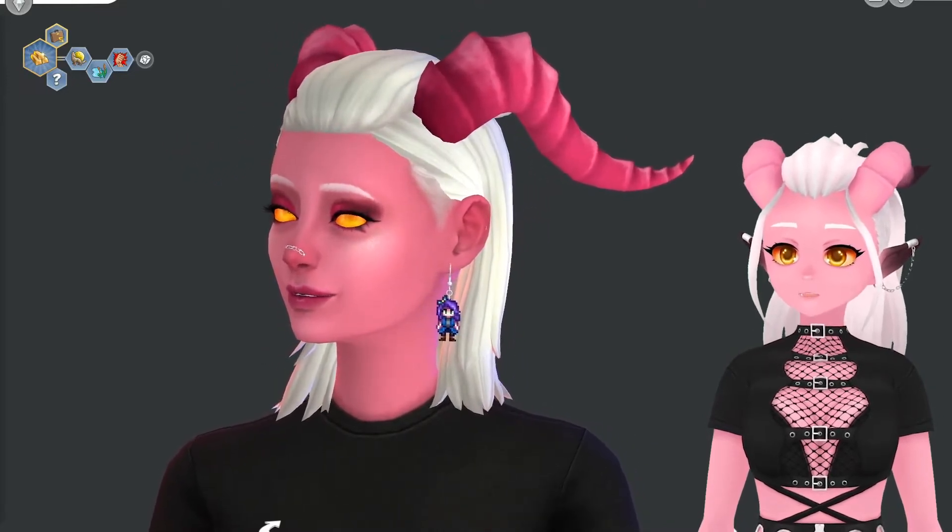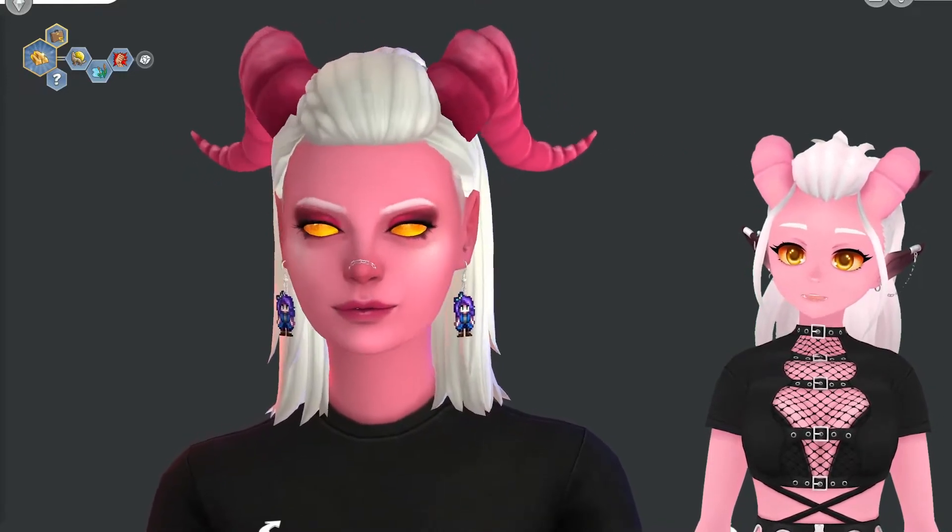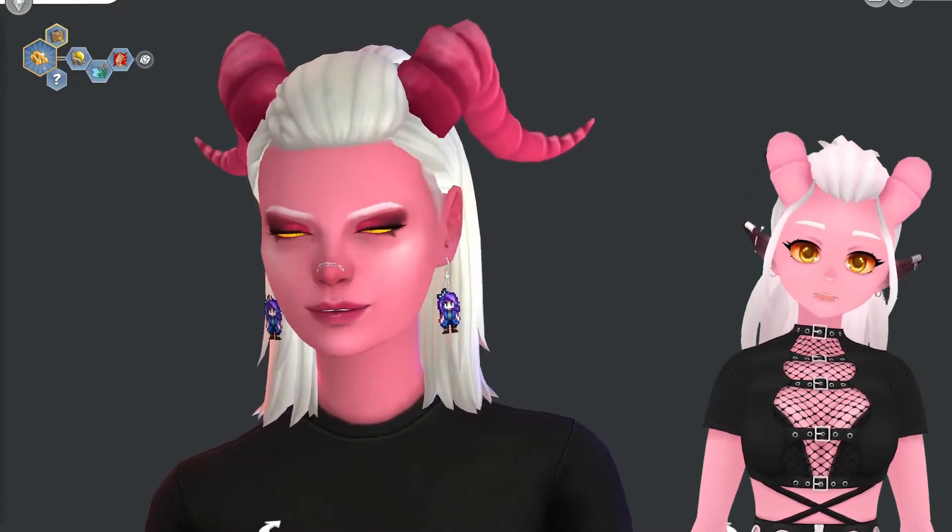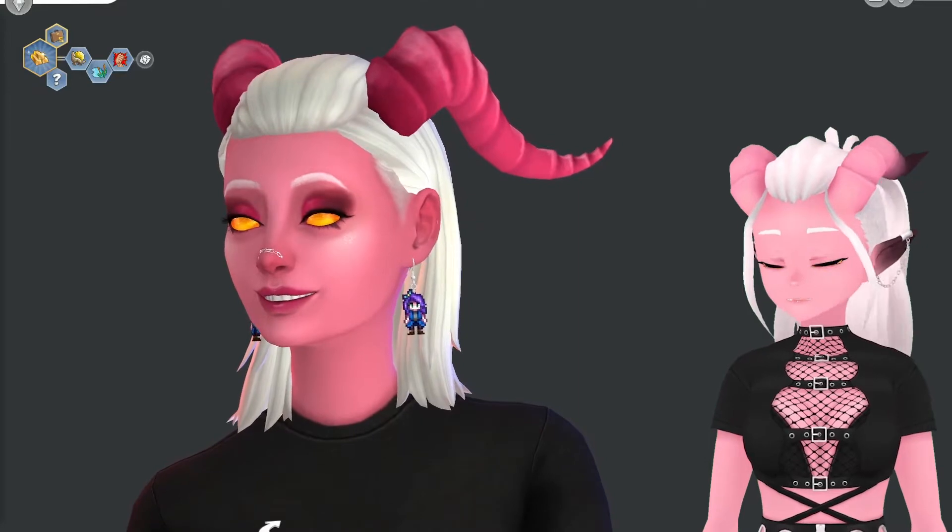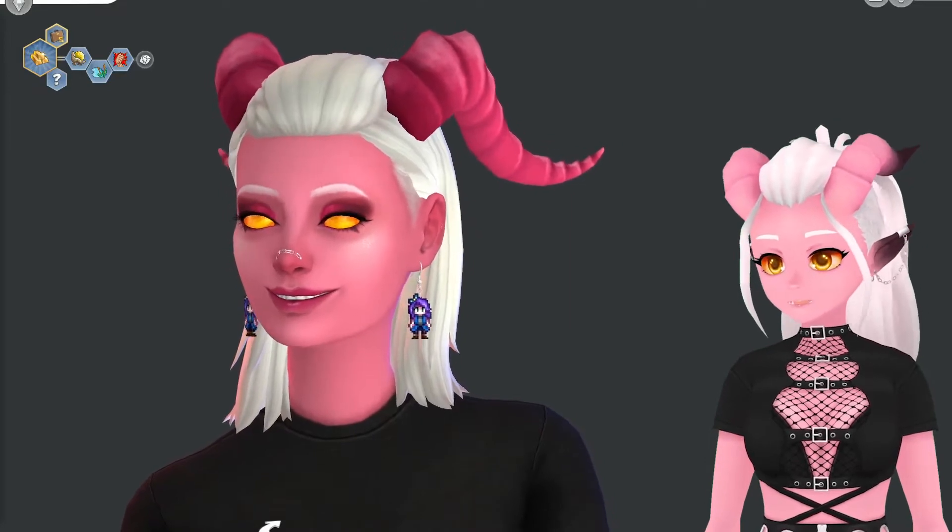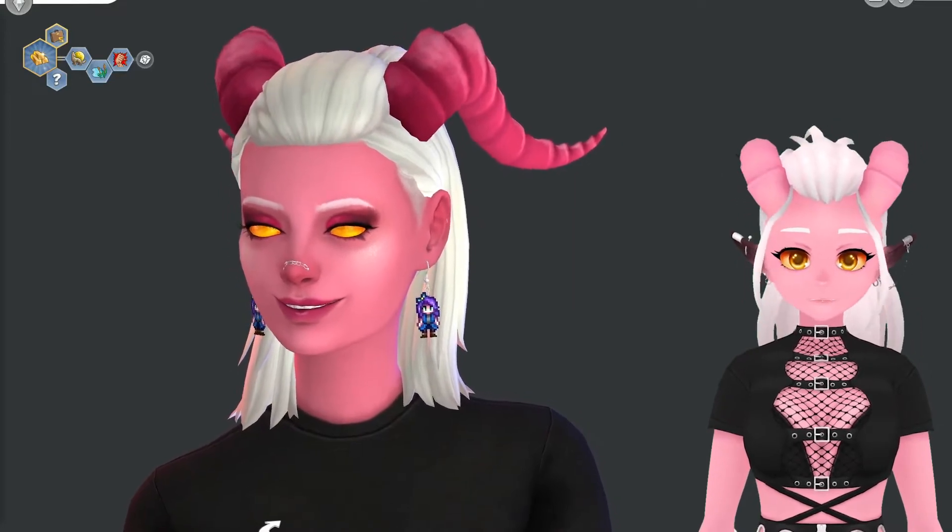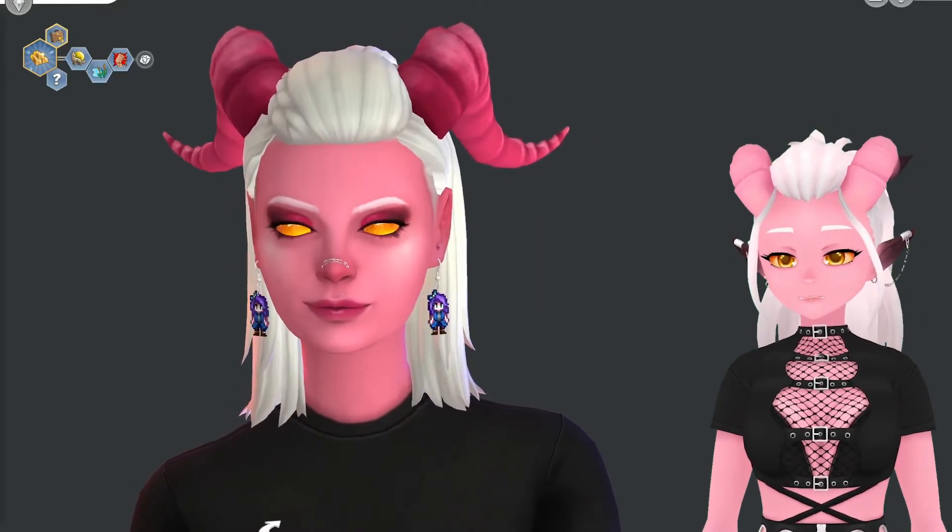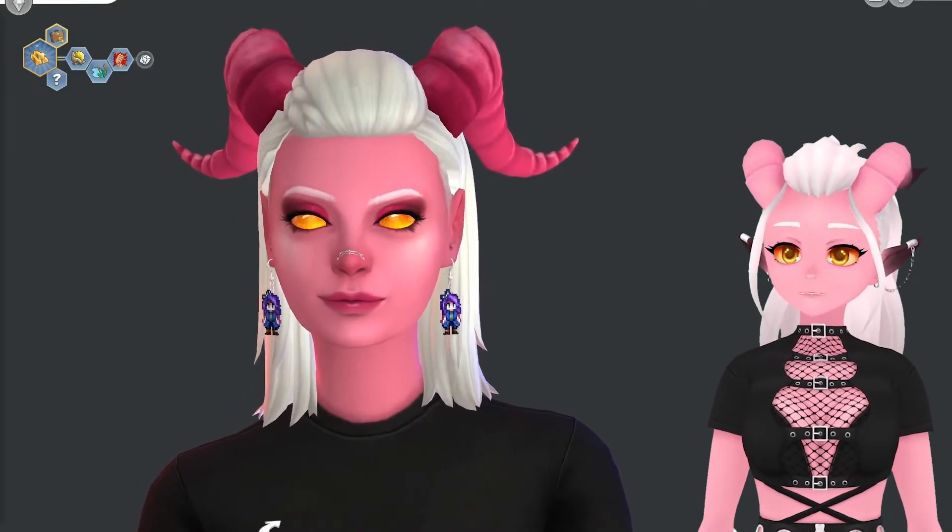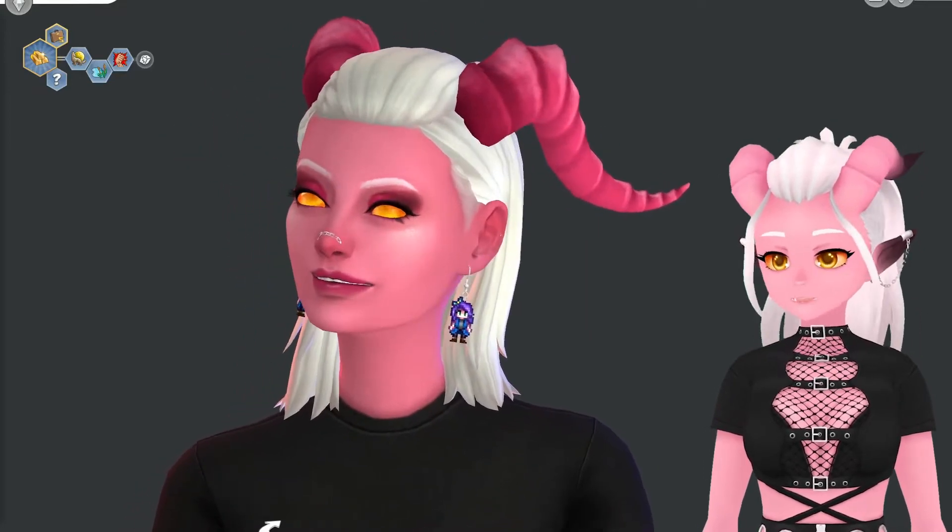I would consider this to be more of an intermediate process because it involves 3D modeling and some basic understanding, but now enough blabbing and let's get to it.